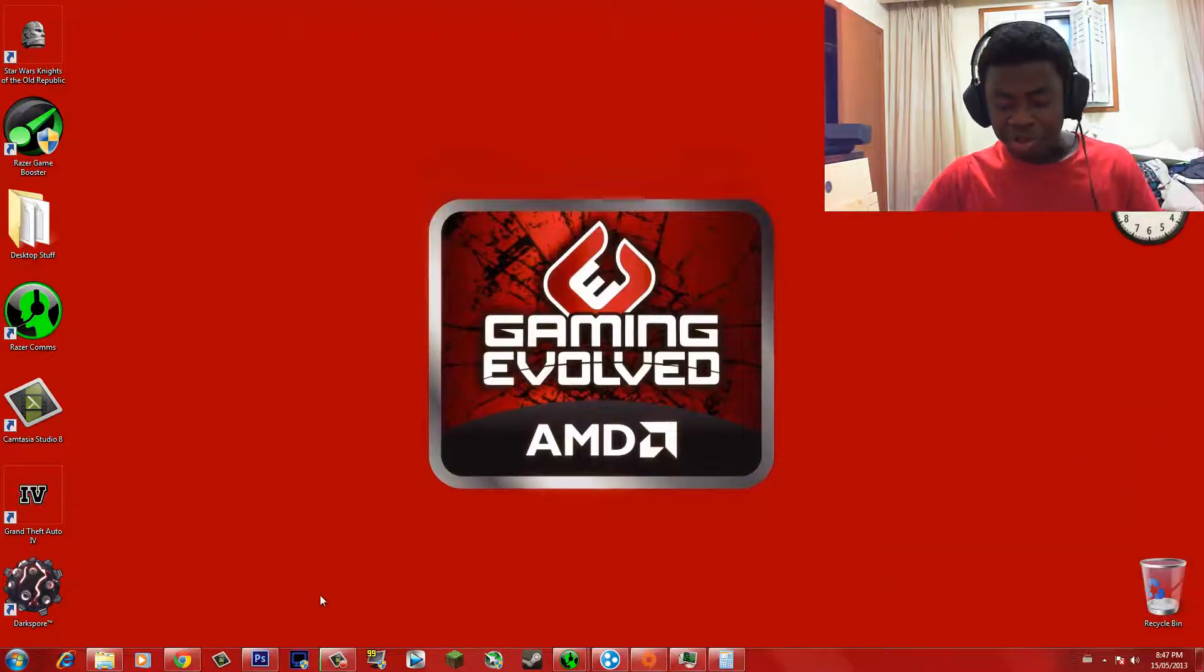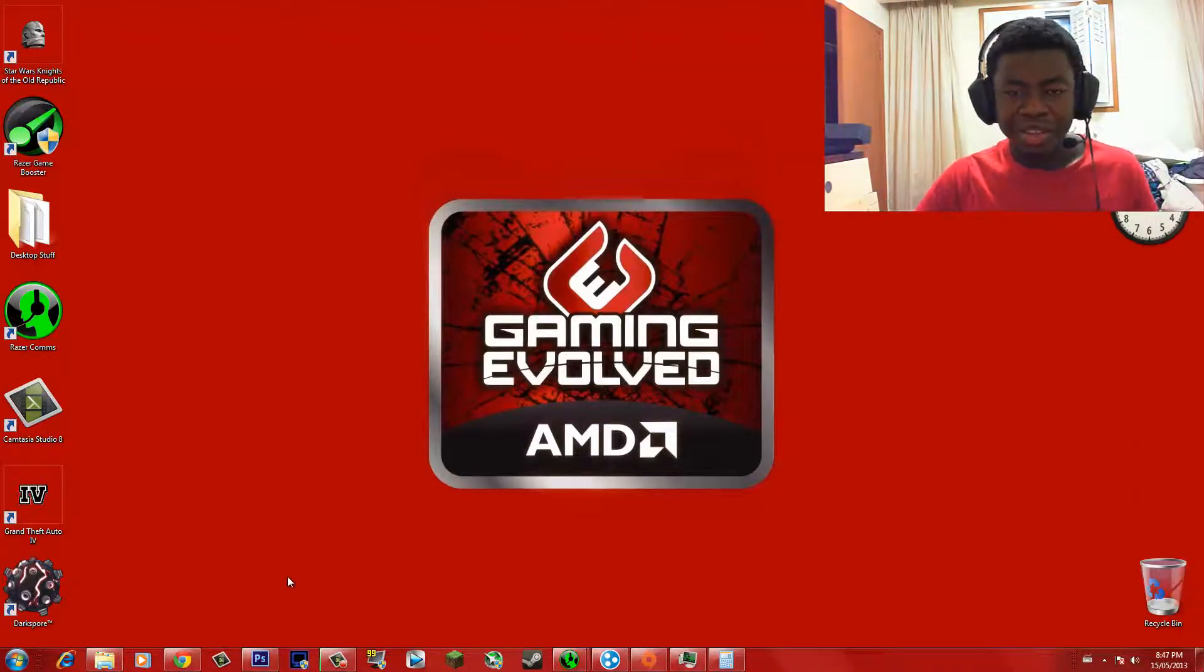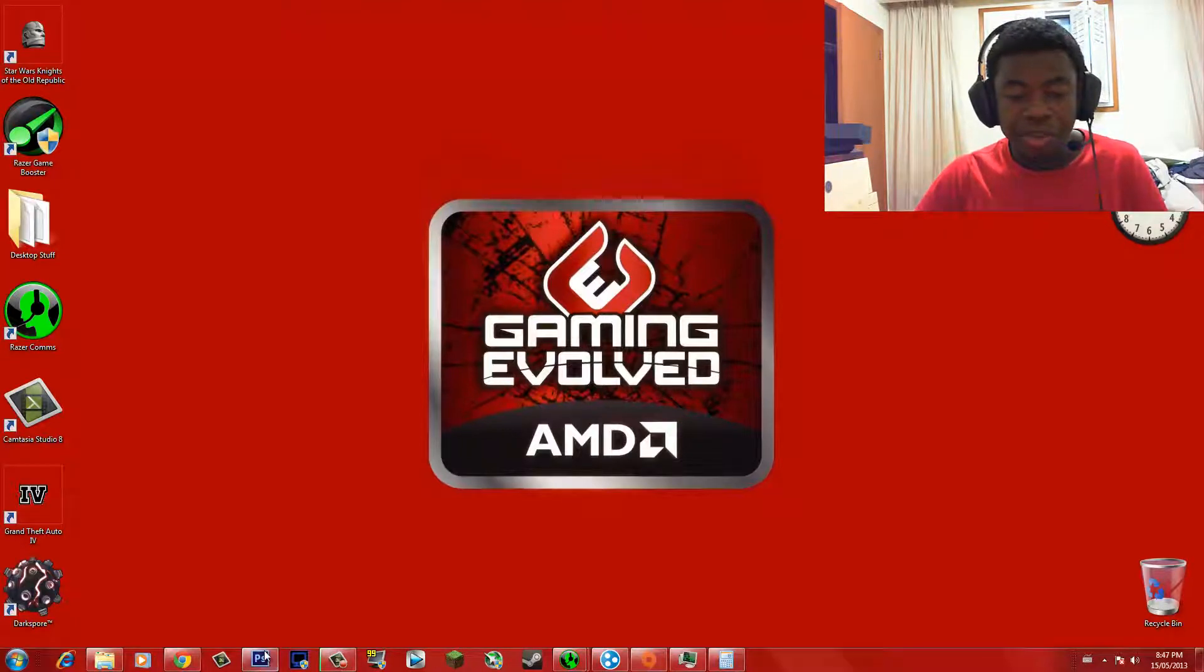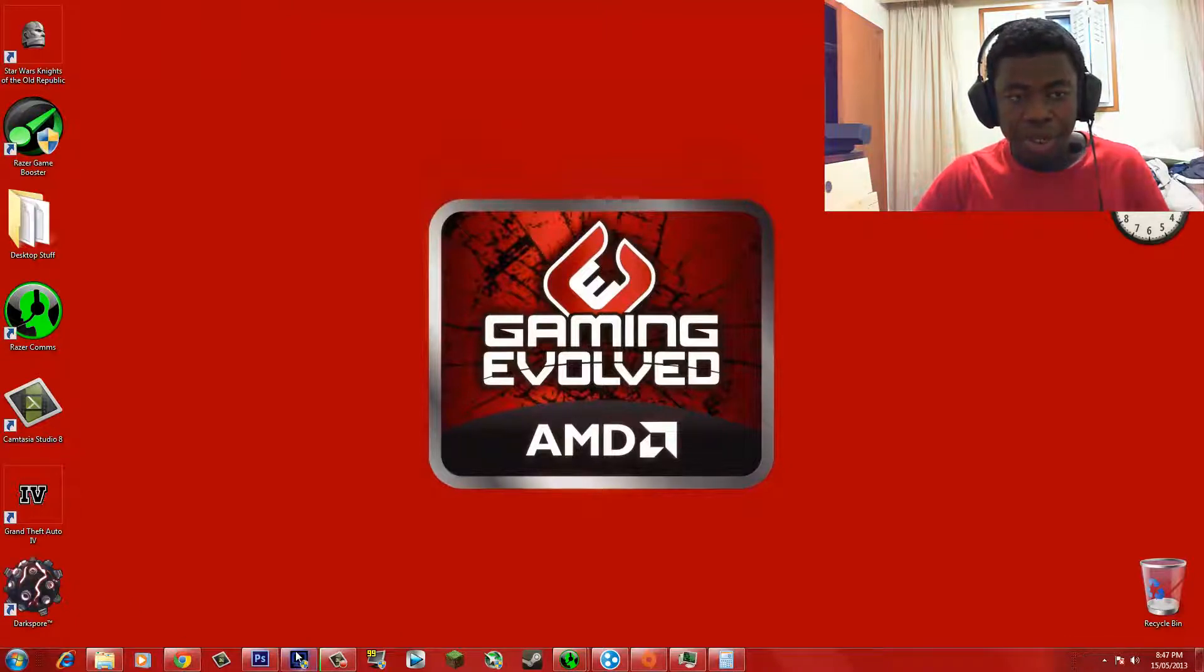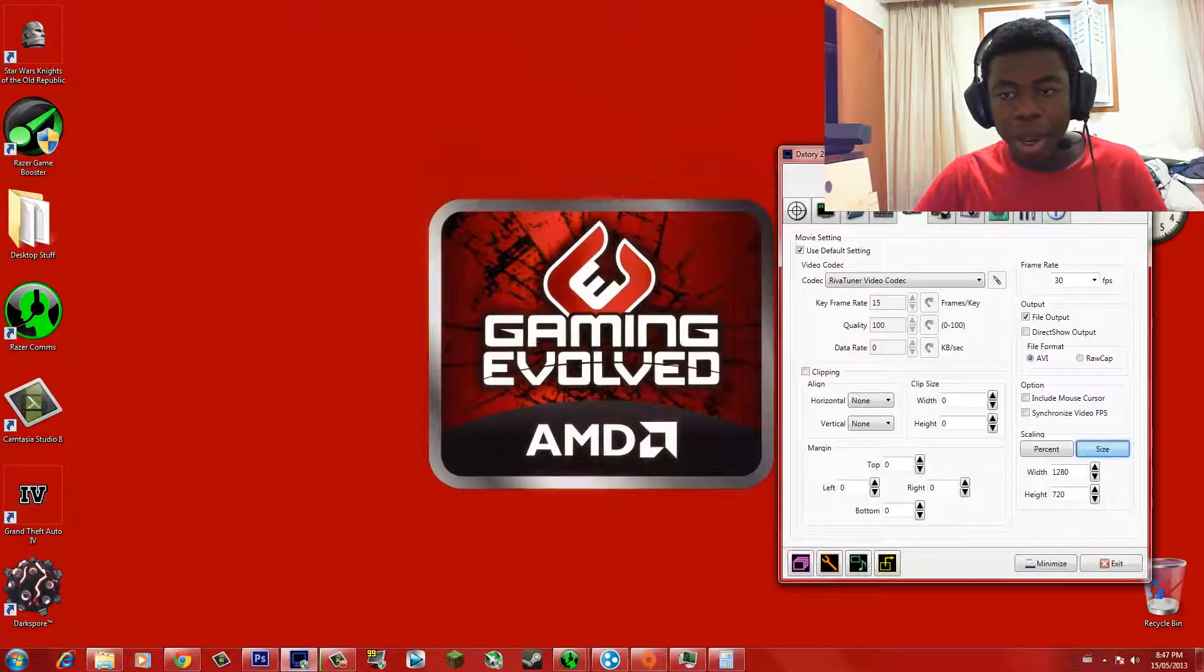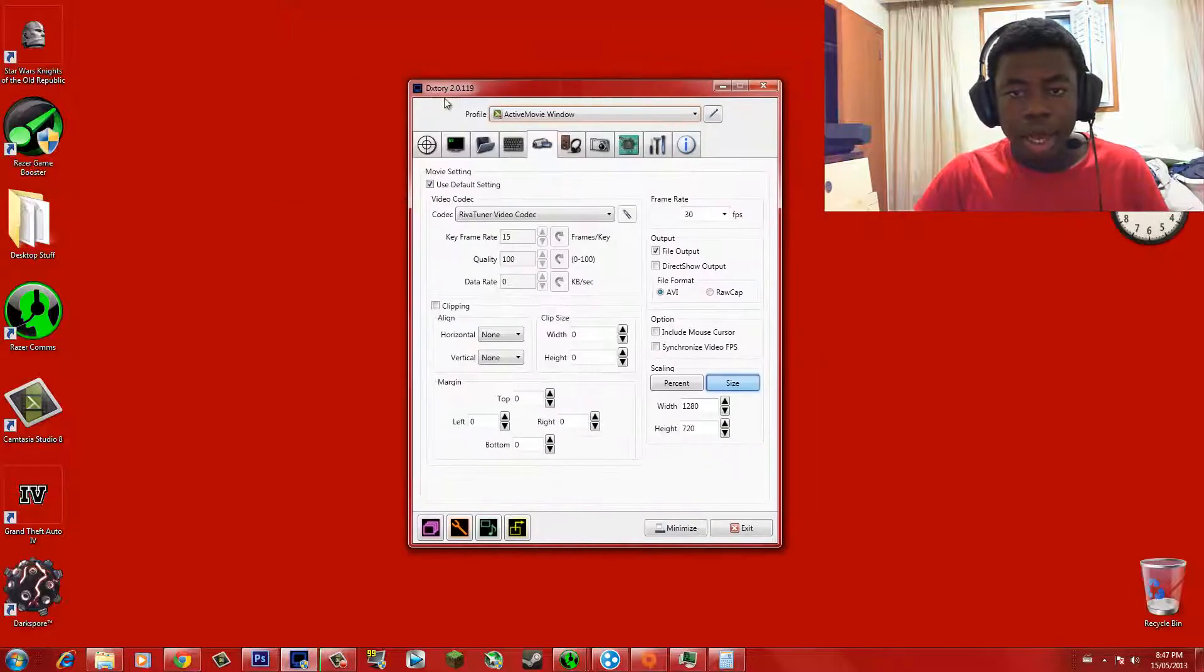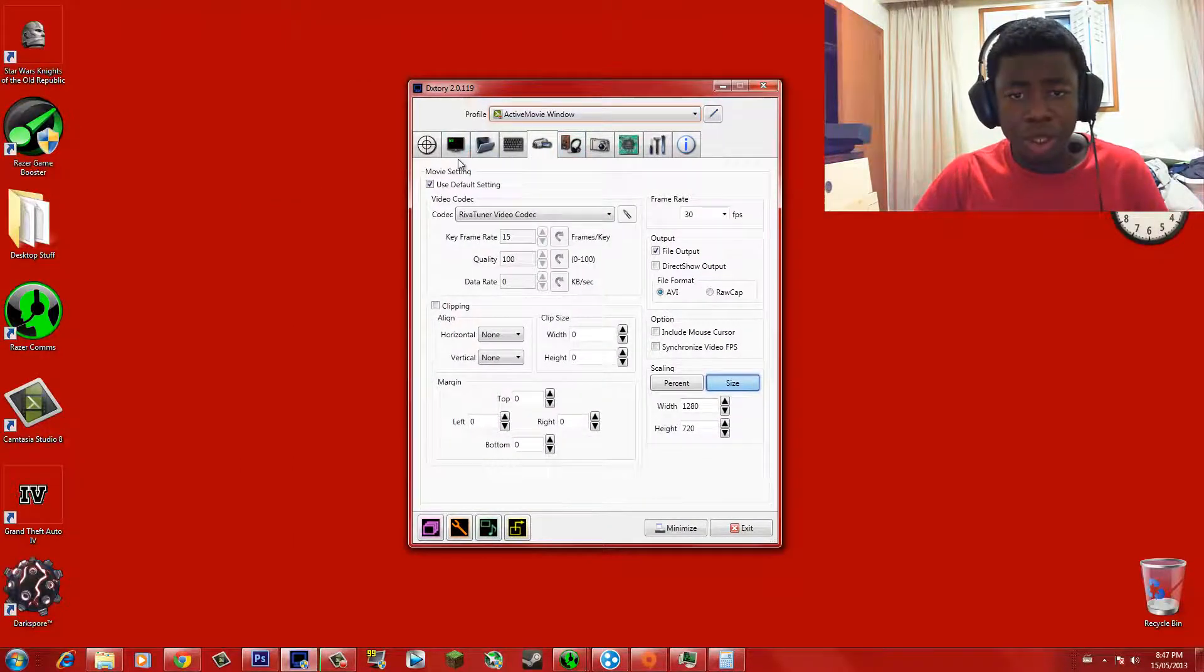Alright, so once you've connected everything, you're already gonna connect the USB tool, or USB headset to your USB, or to your computer using the USB port. It's really easy. You're gonna wanna go ahead and open up DXTory. So we're gonna open that bad boy up. Now DXTory is open, okay?